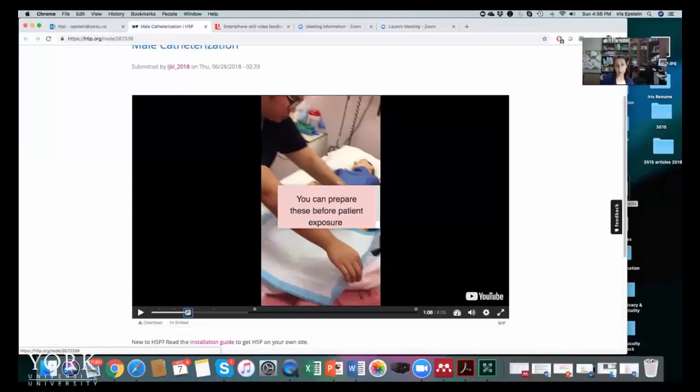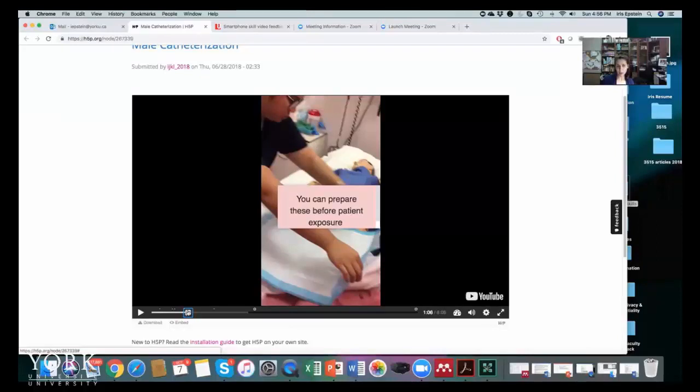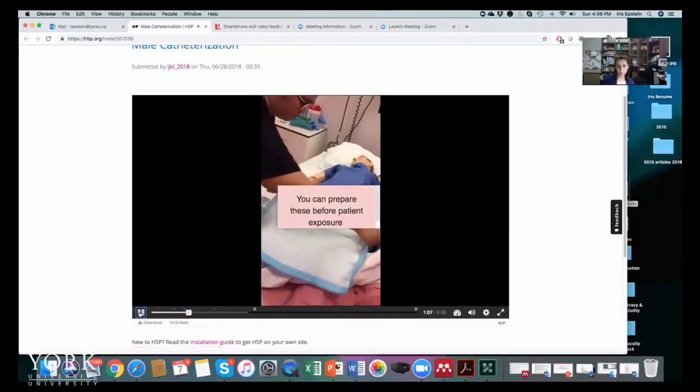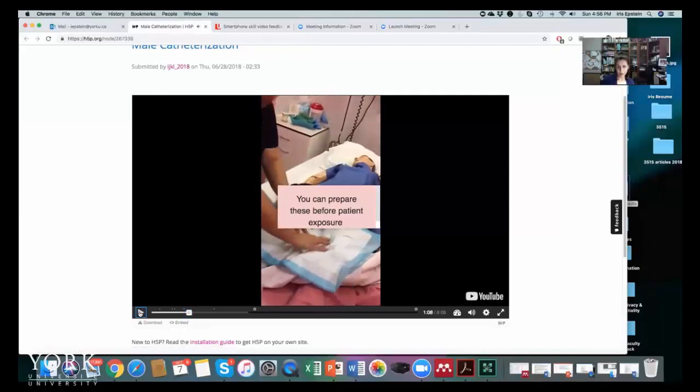I hope this was helpful. Let's see. Yeah, see you again. I will send you the link for this feedback.